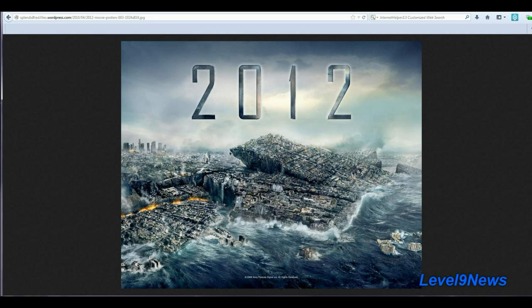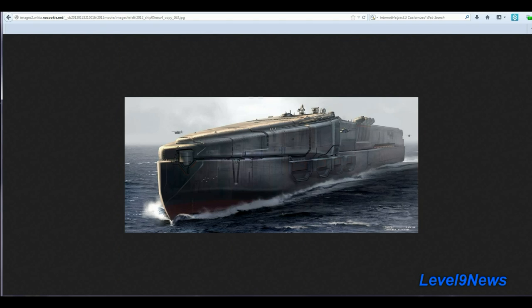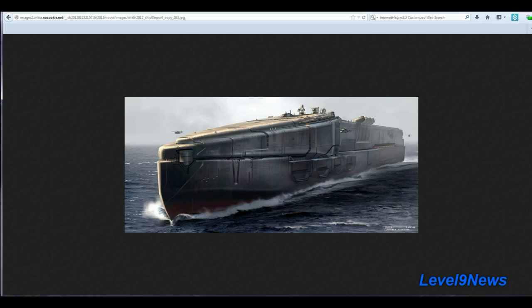Remember in the disaster movie 2012, towards the end of the movie, they all were in the arcs, and the arcs were, after the disaster was over, headed towards South Africa, I believe, to meet up at the Cape of Good Hope. South Africa, where Nelson Mandela's funeral will be held.